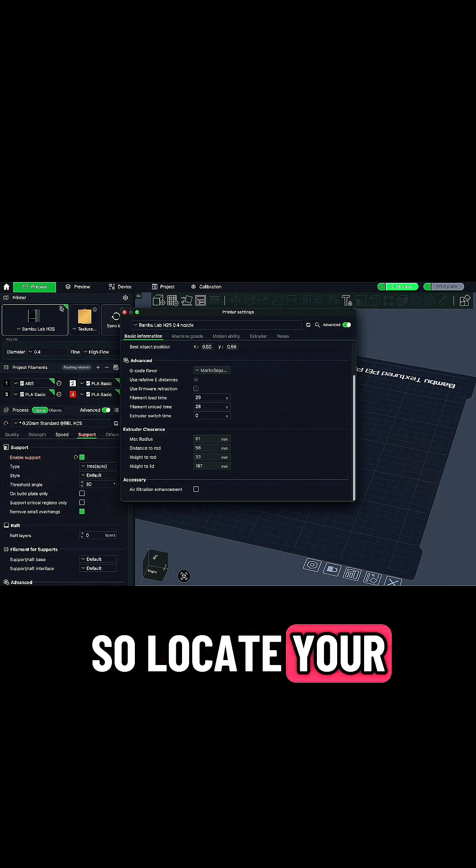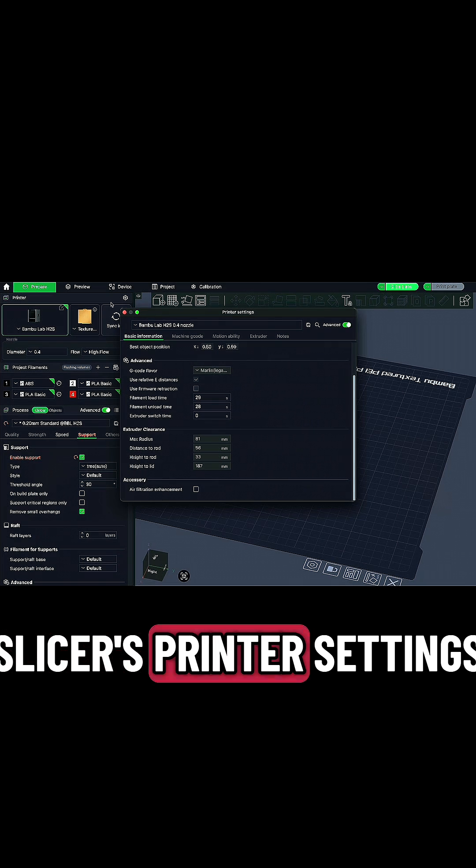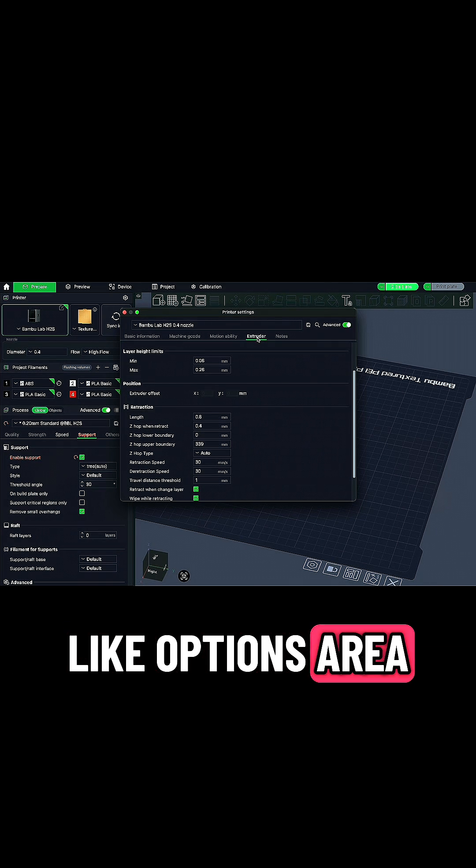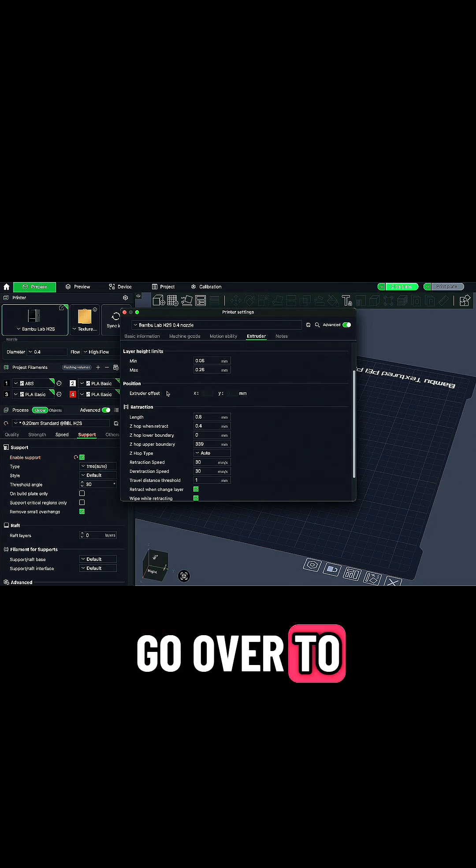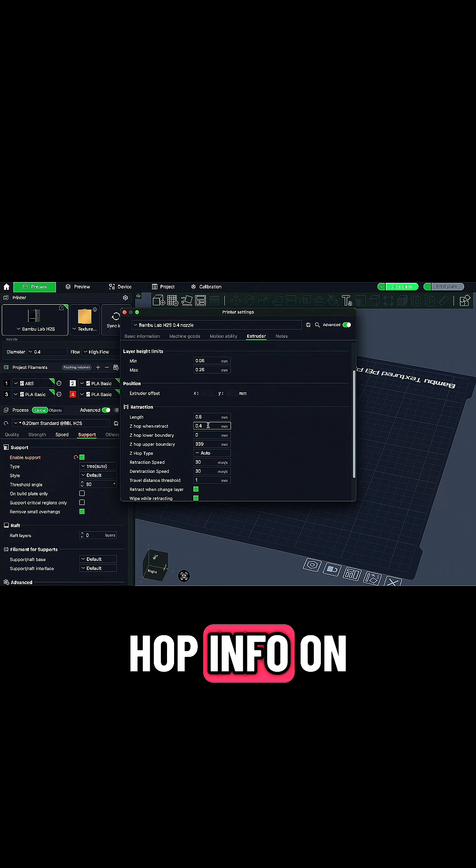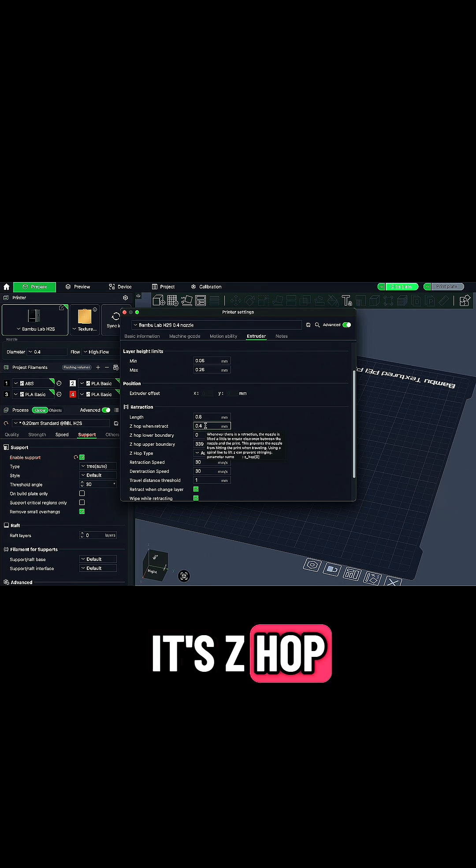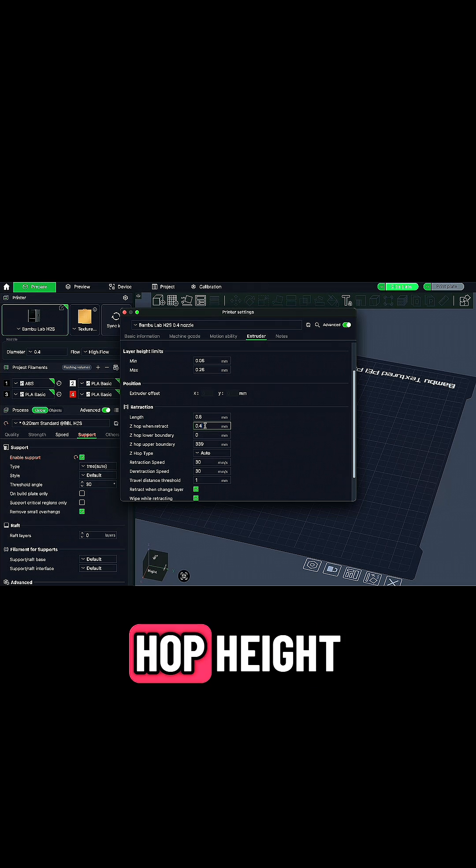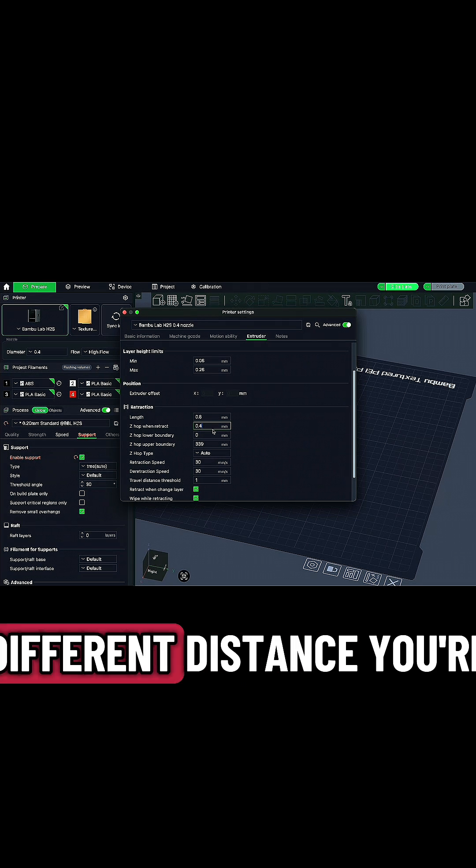So locate your slicer's printer settings like options area. Go over to Extruder and look for the ZHOP info. On Bamboo Studio, it's ZHOP. On Orca, I think it's ZHOP height, different distance.